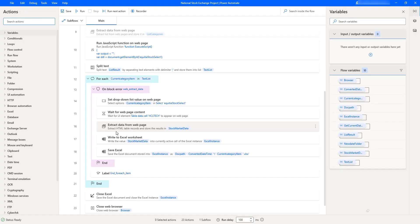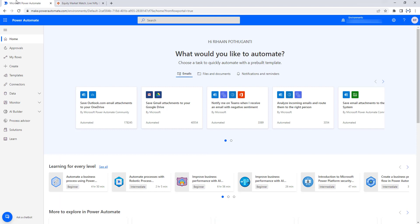In Power Automate Desktop, we don't have the feature to schedule our desktop flows. So how can we do that? This feature is available in the Microsoft Power Automate portal — that is make.powerautomate.com or flow.microsoft.com. Recently, flow.microsoft.com has changed to make.powerautomate.com. You are going to create a new scheduled flow and then call the desktop flow from this scheduled flow.